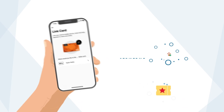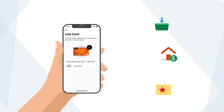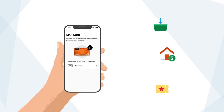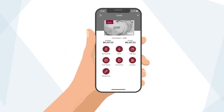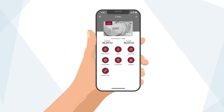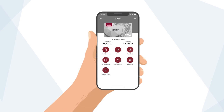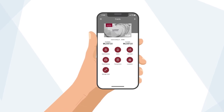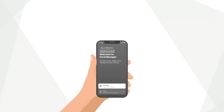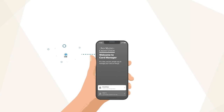Get faster and convenient spending power by having your card digitally issued within the app. Have card rewards? Get a full picture of your rewards, like earned and available points, and even redeem your points directly from the app.